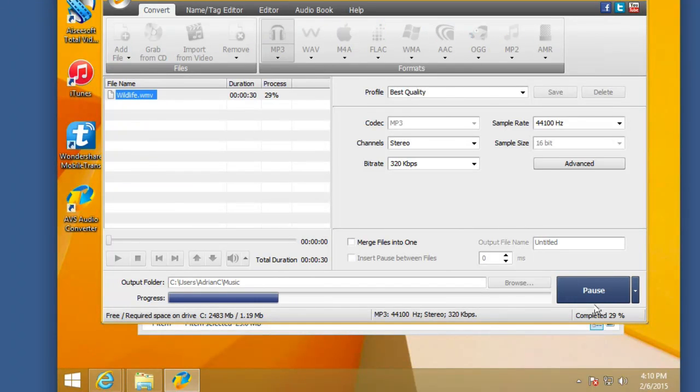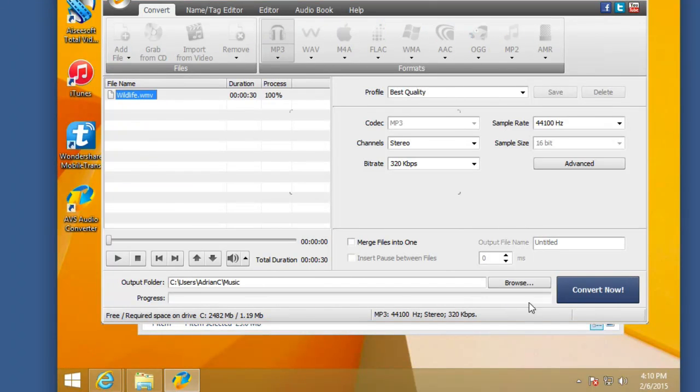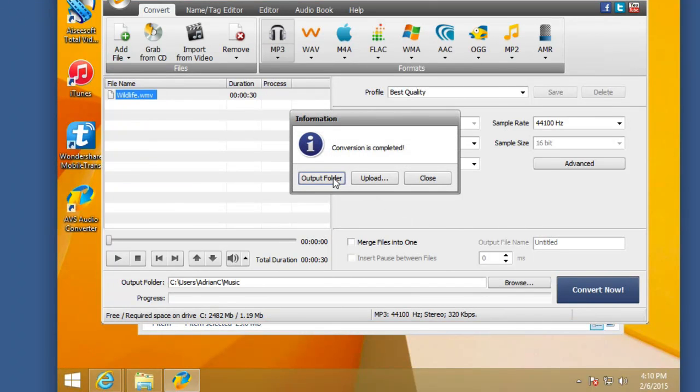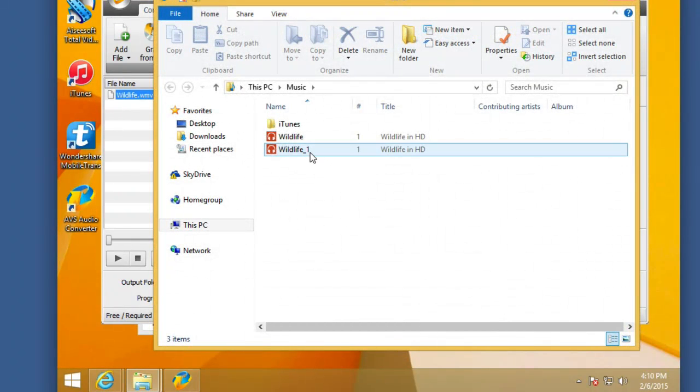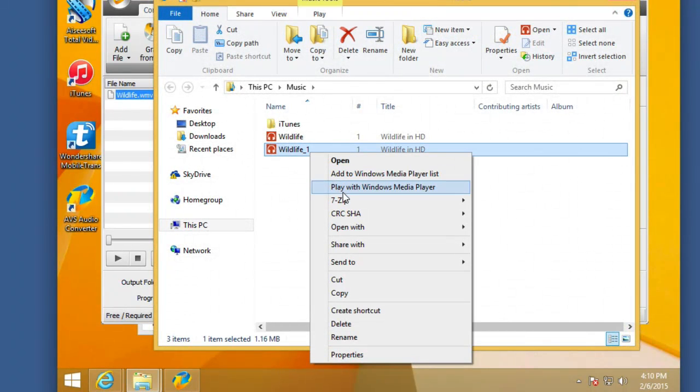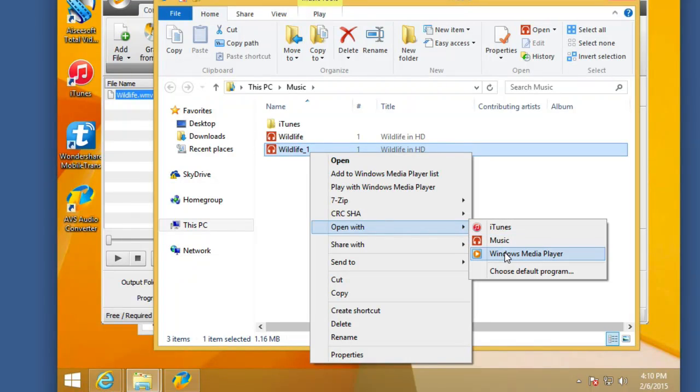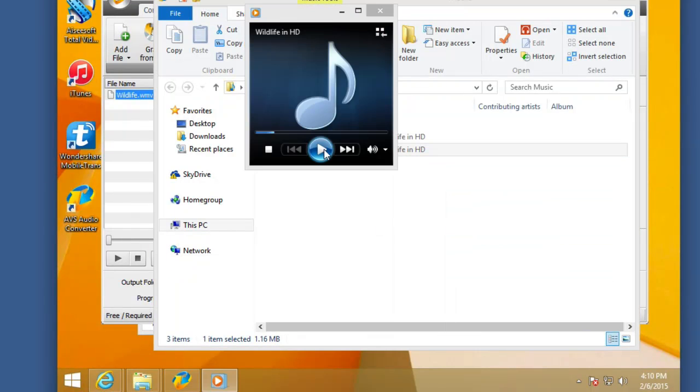So as you can see it's converting, it's going to be complete, and then I can open the output folder here. And as you can see here, I have two copies here, and I'm going to go ahead and open this, and then play it with Windows Media Player. And here we have it, we have the MP3 file.